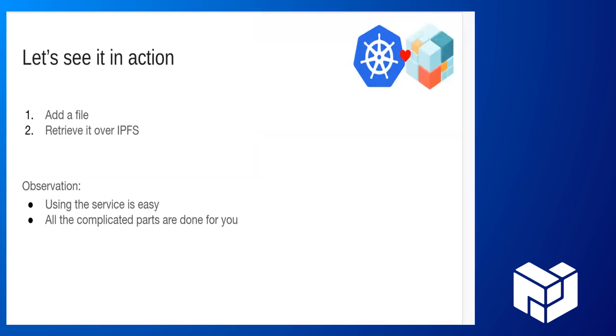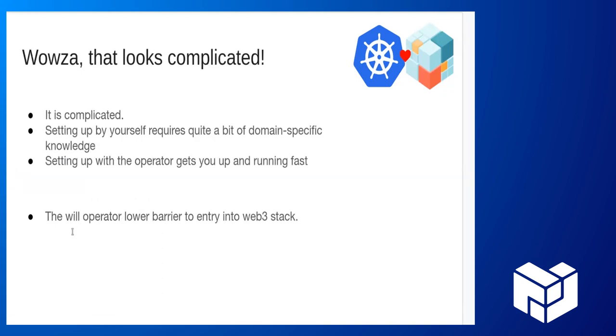This is the observation that I want to really hit home here is that you can add files and retrieve it off of IPFS. Doing that is easy. All the complicated parts, generating the peer IDs, generating the cluster secret. I bet you didn't even know that you had to do that just from looking at this. Yeah. Wow. Complicated.